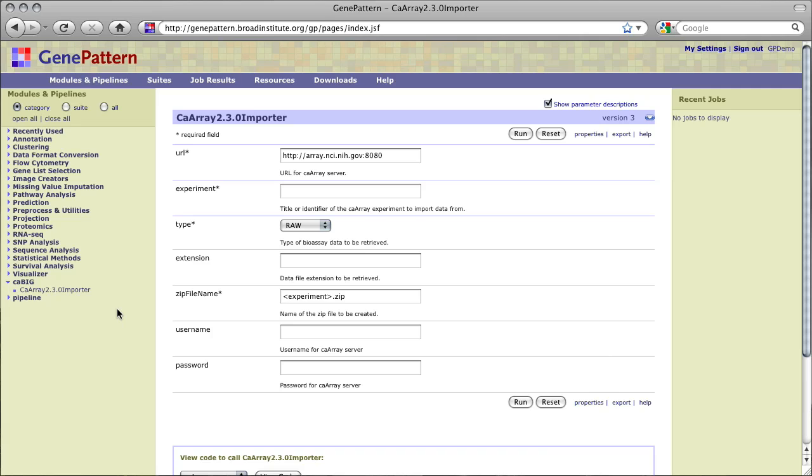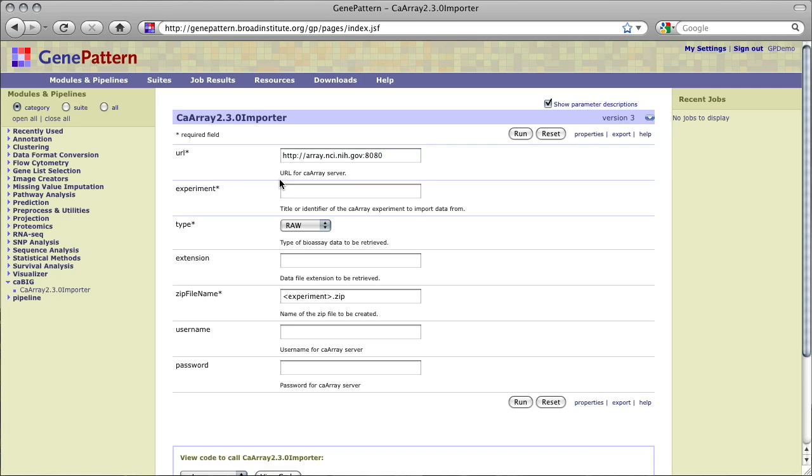To begin, we must provide a URL to a CA Array repository, version 2.3 or newer, from which we are to import data. By default, GenePattern provides the public CA Array instance hosted at the NCI. We could instead provide a URL to any CA Array repository for which we have access. For this tutorial, we will use the public instance provided.